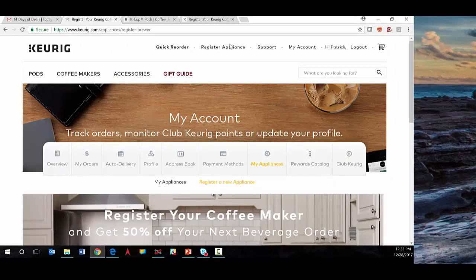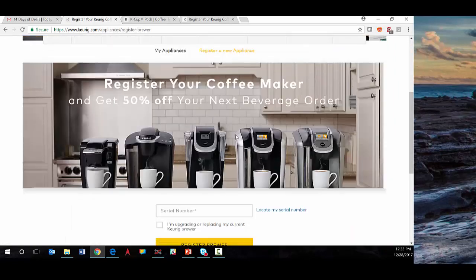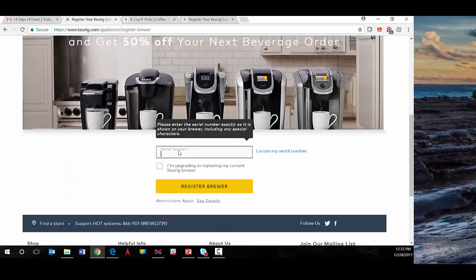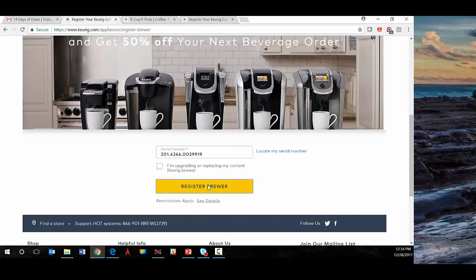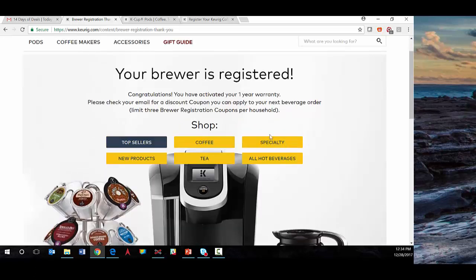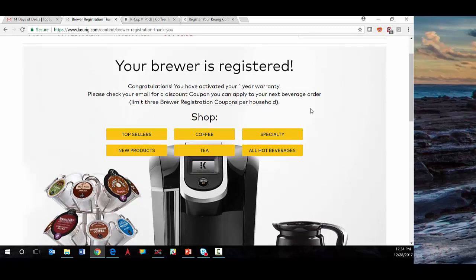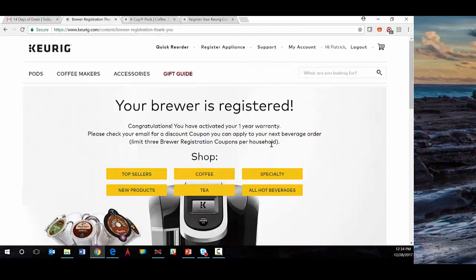register an appliance. We'll register a new brewer and put in a code here. Your brewer is registered—congratulations! Now it's presenting some additional content to follow up.